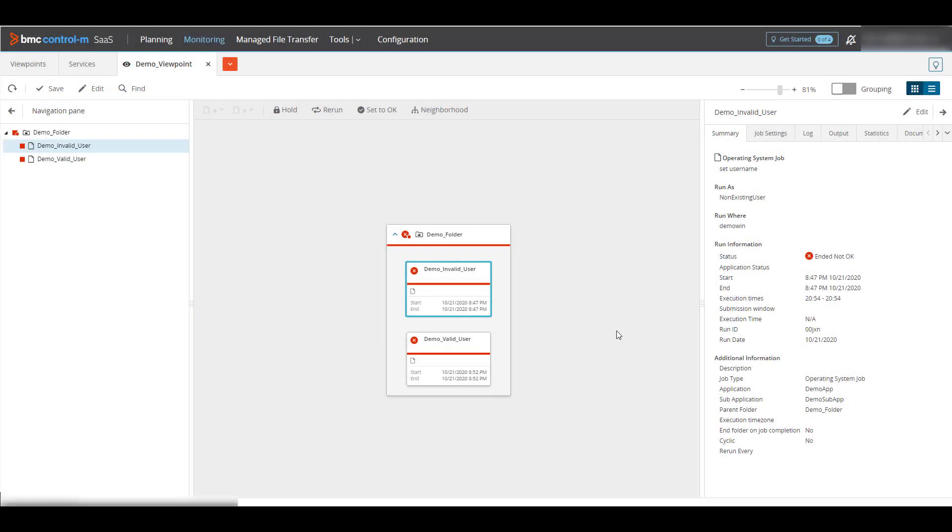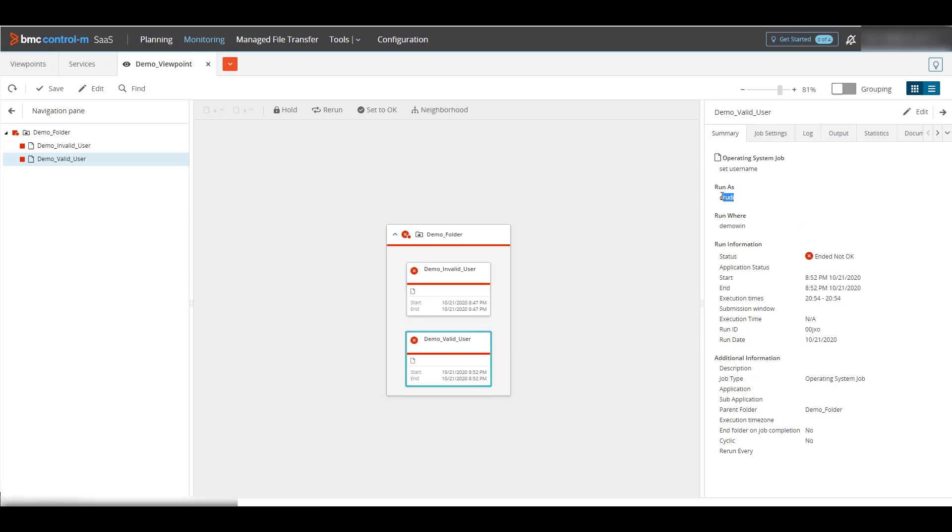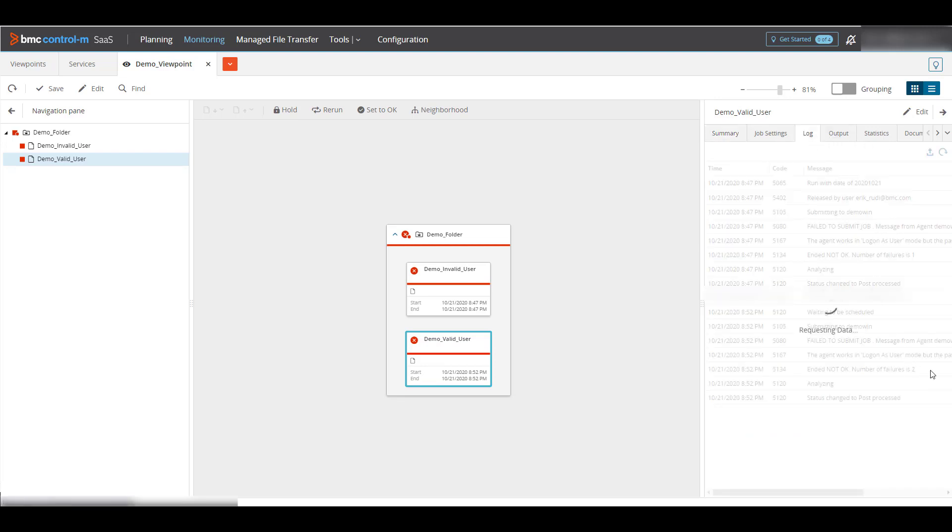I re-ran the jobs in Control M and both fail now. I can understand the first job since its run as user is not an existing Windows user. But the second job has a valid Windows user and should have run successfully.